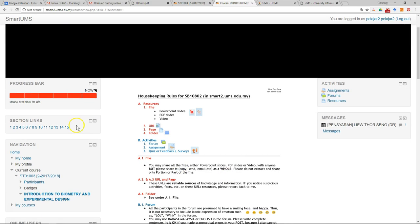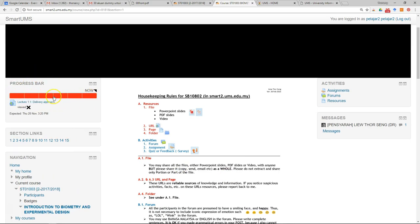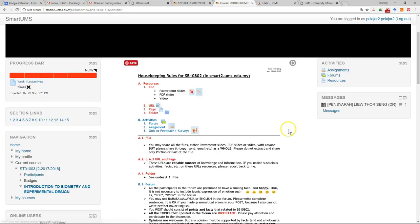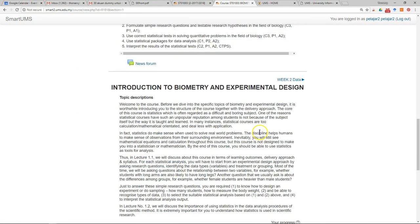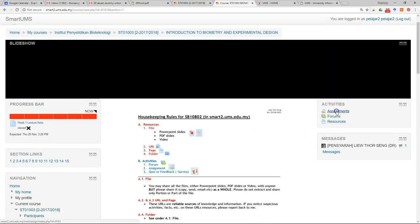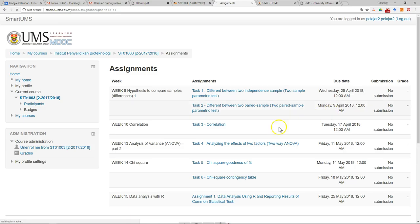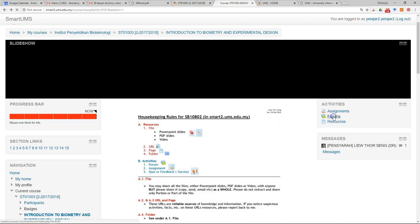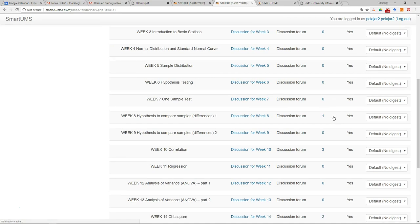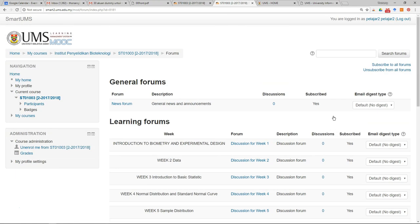Usually most lecturers will enable a progress bar where you can see your progress. There is also a section link which lets you jump to different sections — in this case different weeks or topics. This is very handy. For example, in this course every week you have an assignment in the form of a tutorial, and instead of searching through each week you can click this shortcut to see all the assignments in the course. You can also check all the forums from here.